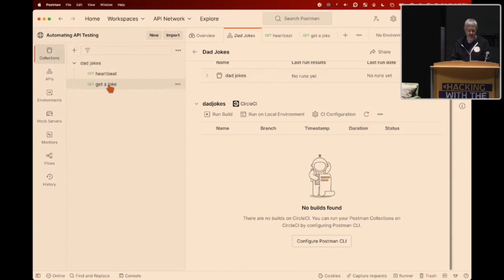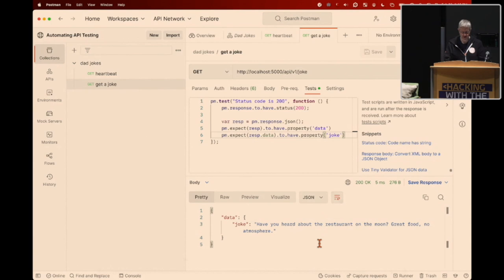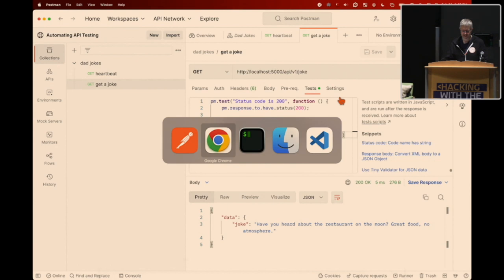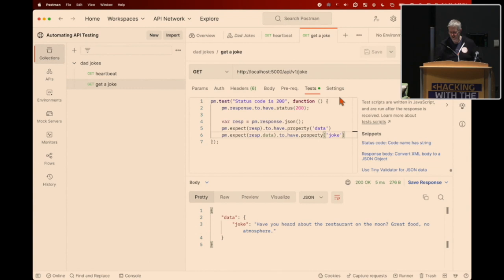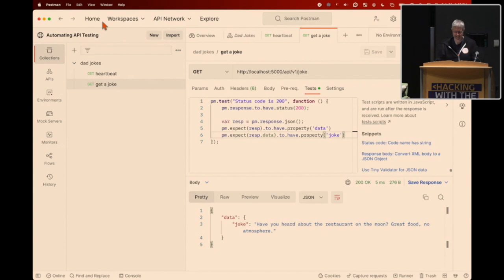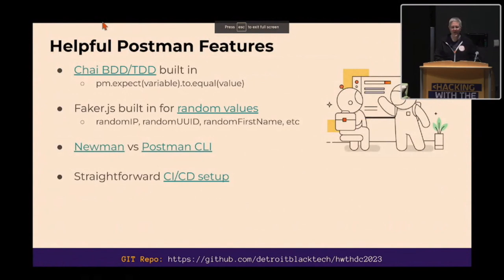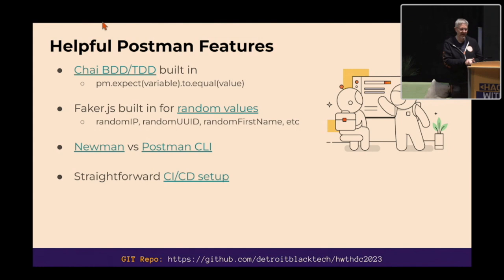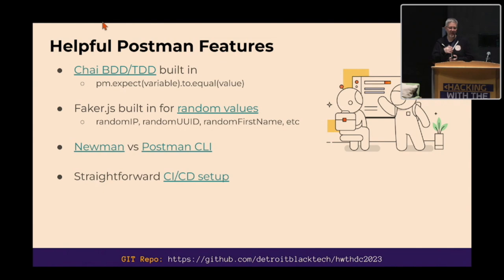Let's end with a couple more dad jokes. You heard about the restaurant on the moon? Great food, no atmosphere. And: I wanted to find some Indian food last night when I got into Detroit, and they ran out of flatbread. They didn't want me posting on social media about it, so they made me sign a non-disclosure agreement. Anyway, as far as other automated testing goes, Postman has Chai.js built in. All the slides have links to the learning center for how to use Chai and the appropriate tools. We also have Faker.js for prerequest scripts — generating random IP addresses, street addresses, first and last names.